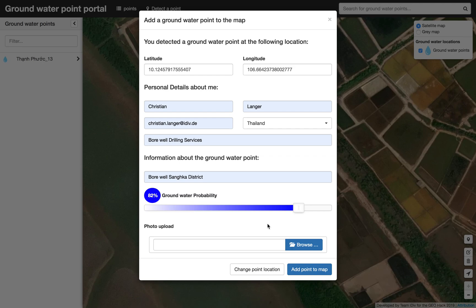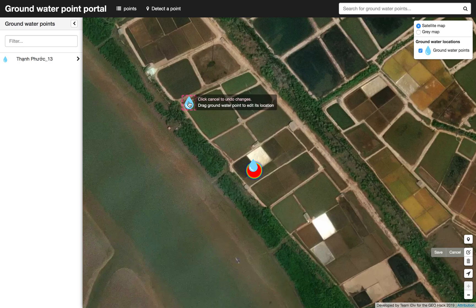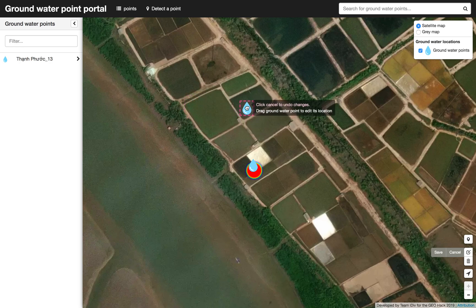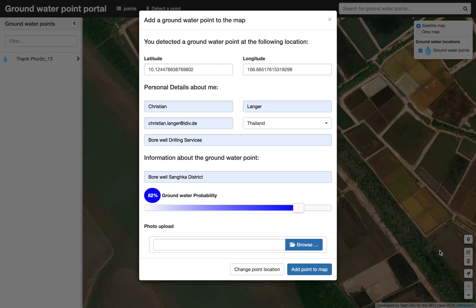We can detect the groundwater probability for this area — for testing, let's say 82%. Before submitting, we can adjust our location: the point is maybe not here but perhaps here. We save it and the system automatically updates the latitude and longitude.